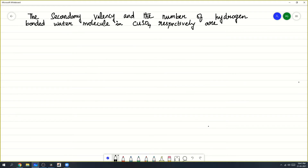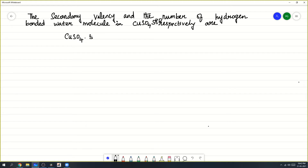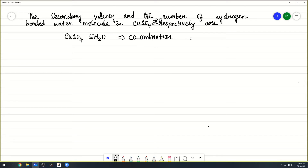The secondary valency and the number of hydrogen bonded water molecules in CuSO4·5H2O respectively are? What they are asking is about CuSO4·5H2O. We know it is a coordination compound — this is a coordination complex.